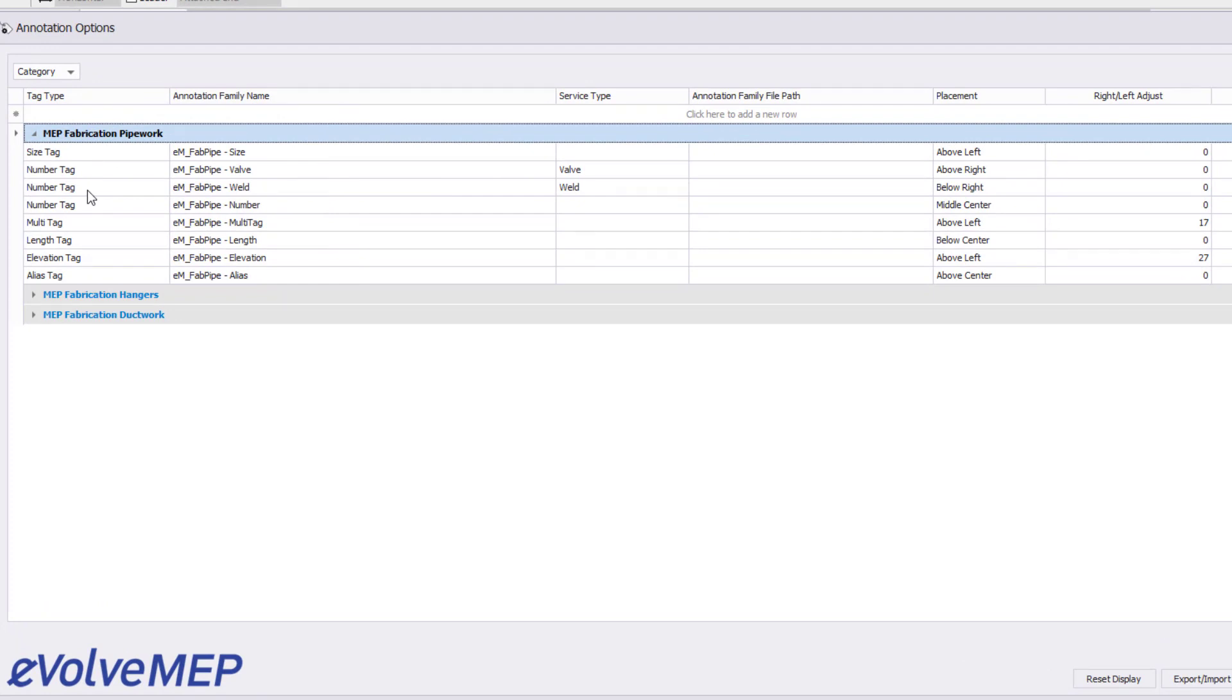Also, to the right side of the screen, we can dictate placement and location of the automatic placement.